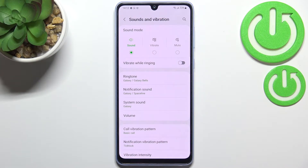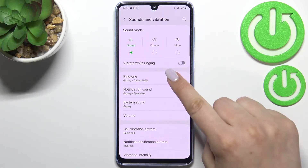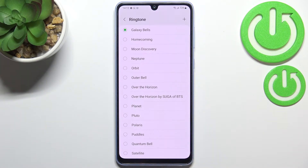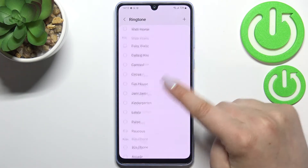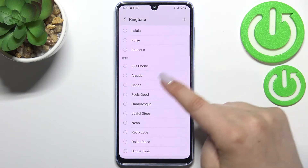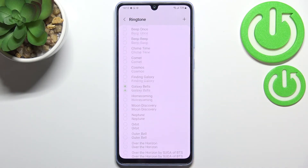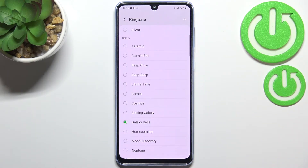So let me show you how to do it using the phone ringtone. Let's tap on it, and as you can see we've been immediately transferred to the full list of all the pre-installed ringtones from which we can choose.